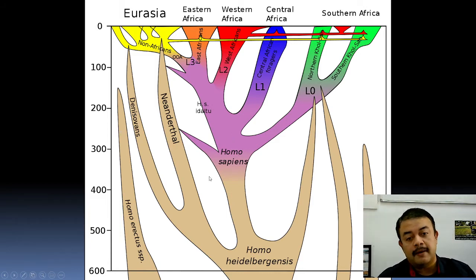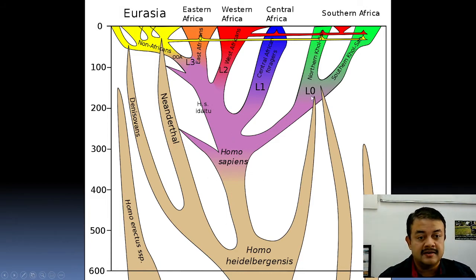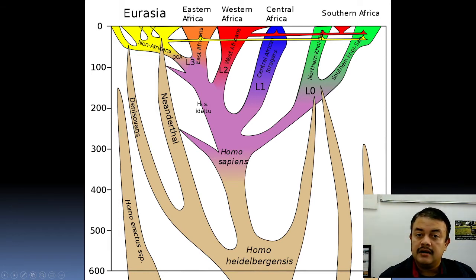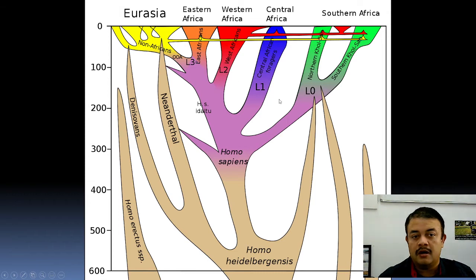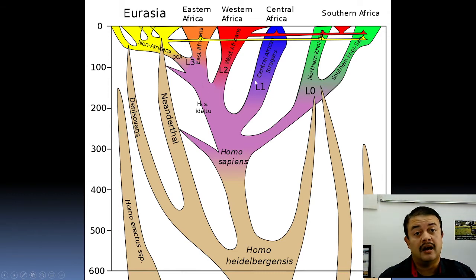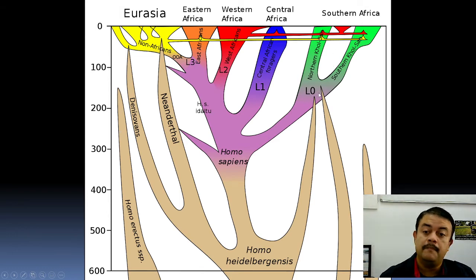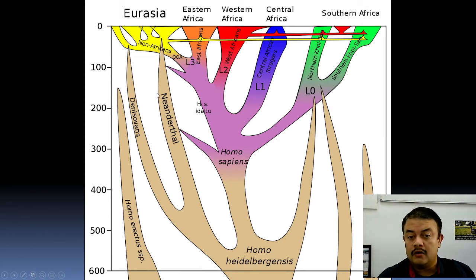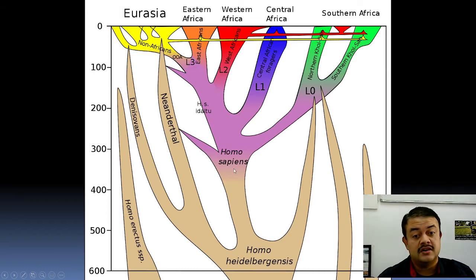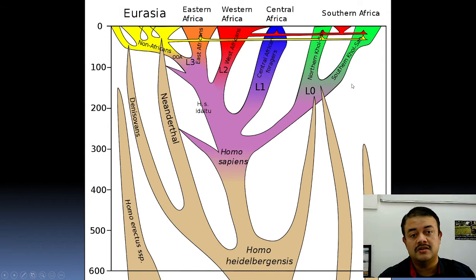The haplotypes in Africa are designated L3, L2, L1, with Southern Africa being L0. Homo sapiens originated around 300,000 years back, and by around 150,000 years ago, all the current-day lineages we can see in Africa were established.